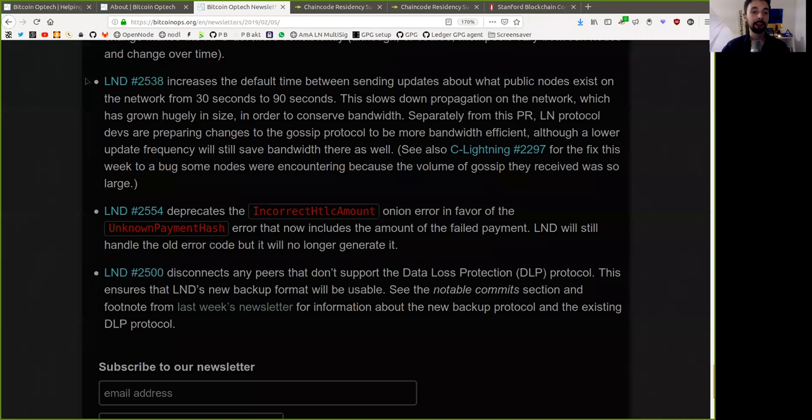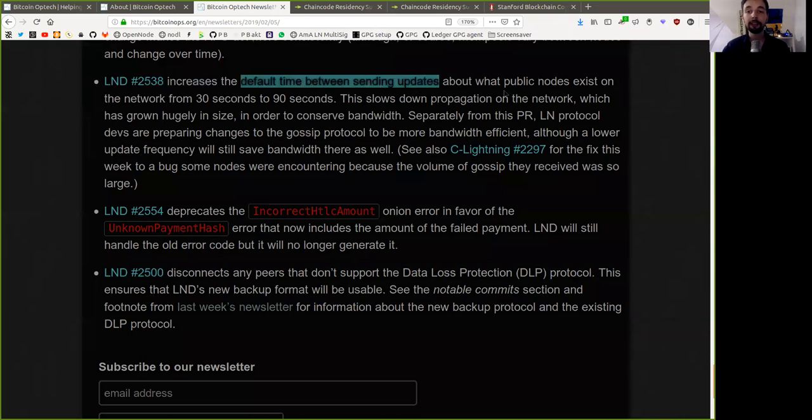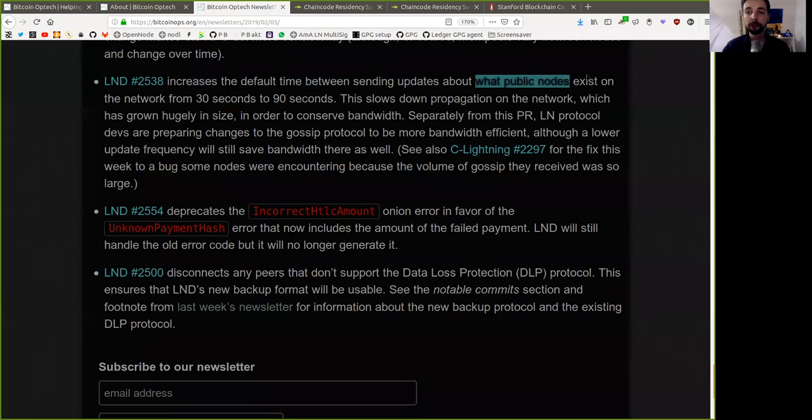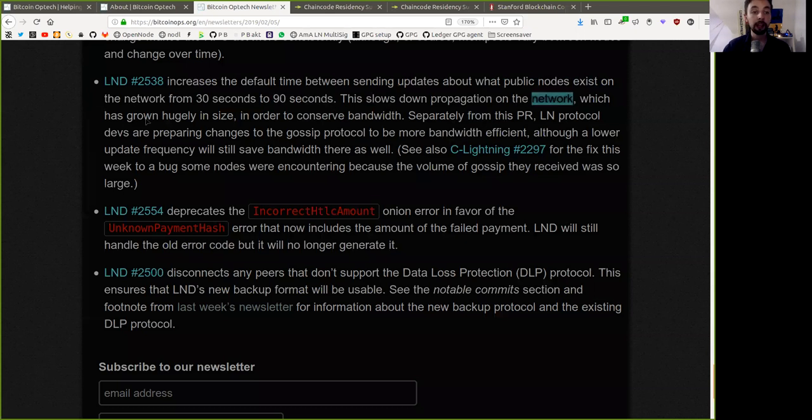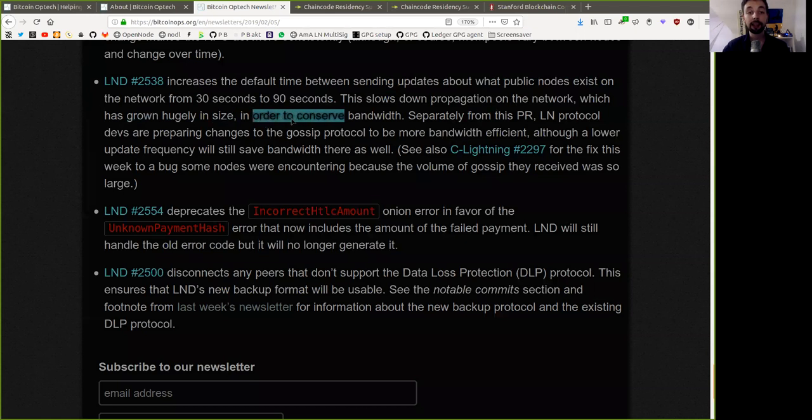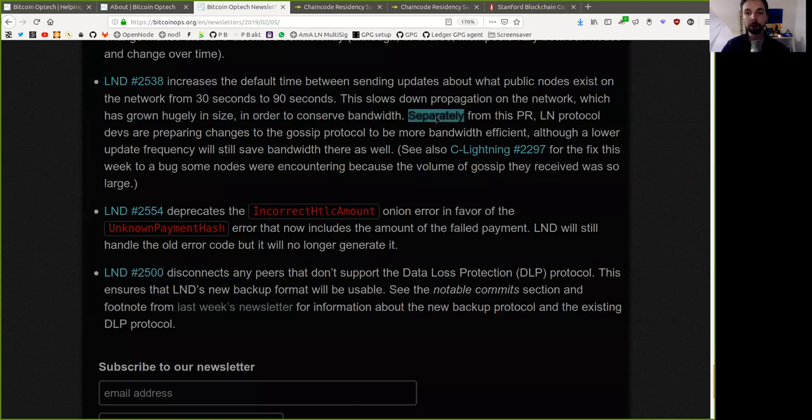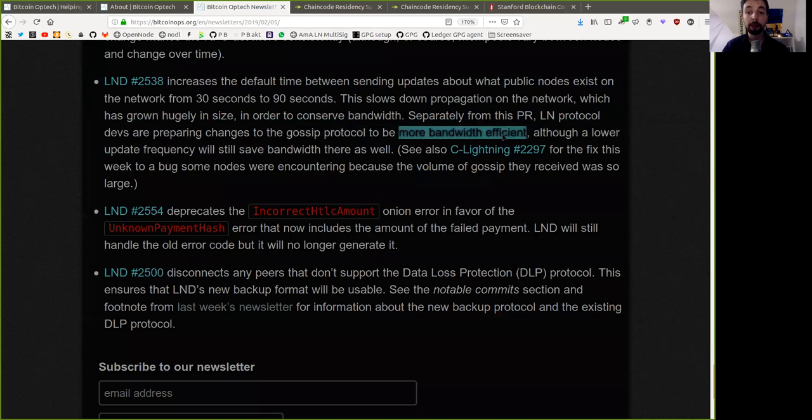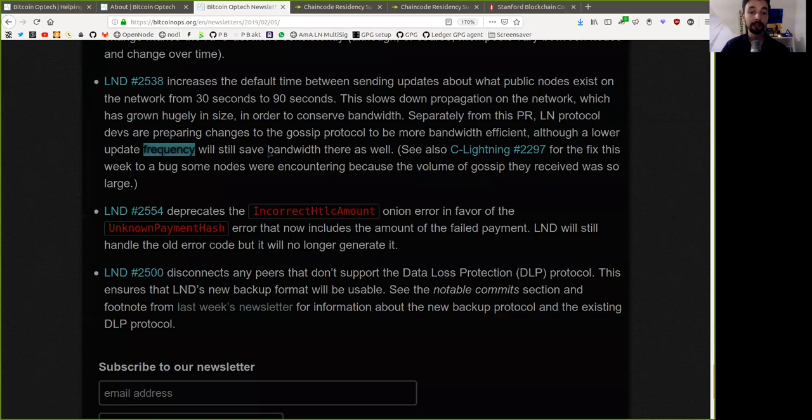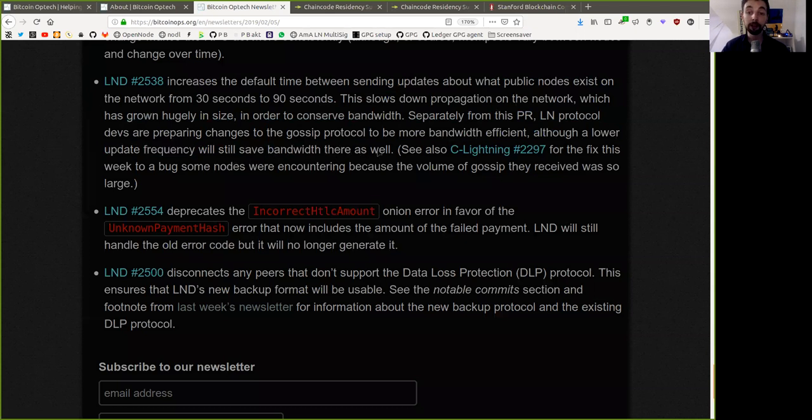This LND change increases the default time between sending updates about what nodes exist on the network from 30 seconds to 90 seconds. This slows down the propagation on the network, which has grown hugely in size, in order to conserve bandwidth. Separately from this pull request, the Lightning Network Protocol devs are preparing a change to the Gossip Protocol to be more bandwidth efficient, although a lower update frequency will still save bandwidth there as well.